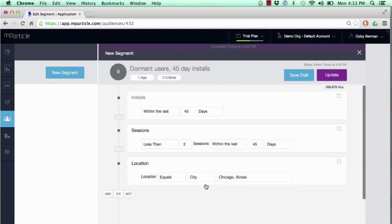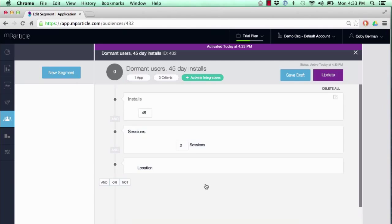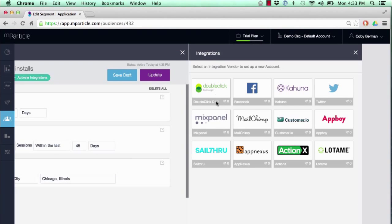Now that our list is activated, we can instantly send it to any one of these channels as a custom audience. Let's go ahead and send it to Facebook.